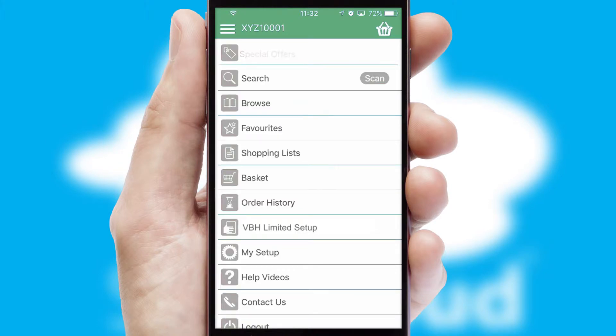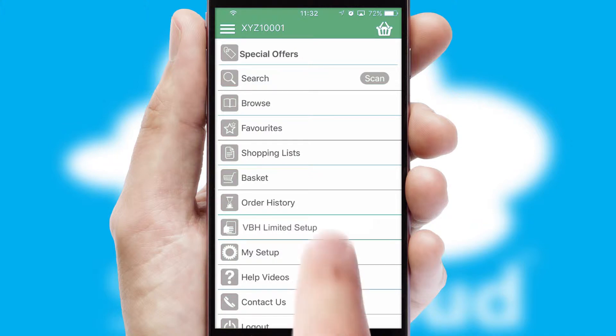The main menu will help you successfully and efficiently navigate the application with its various functions and options.